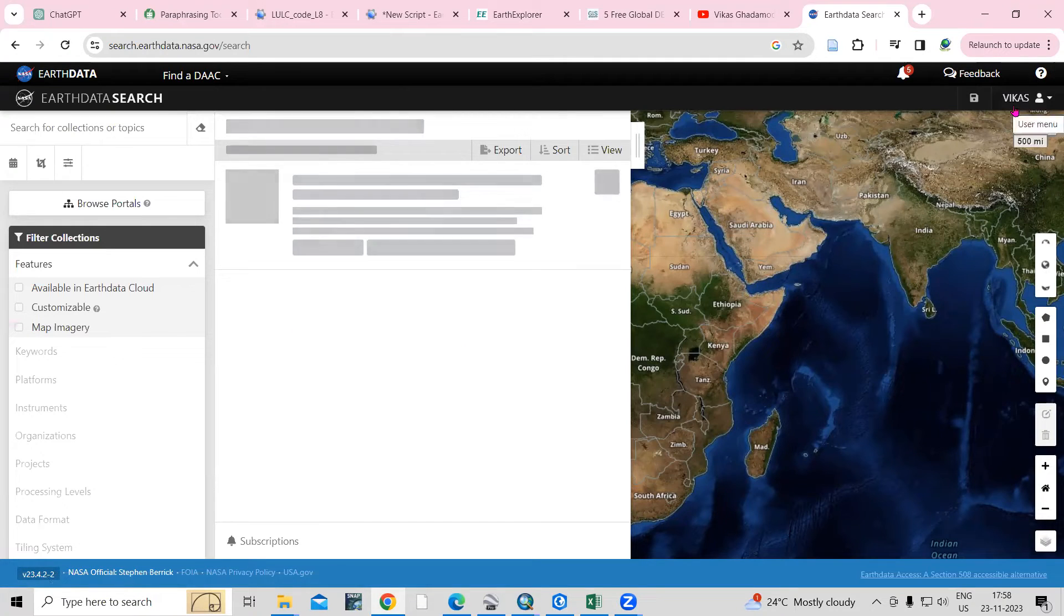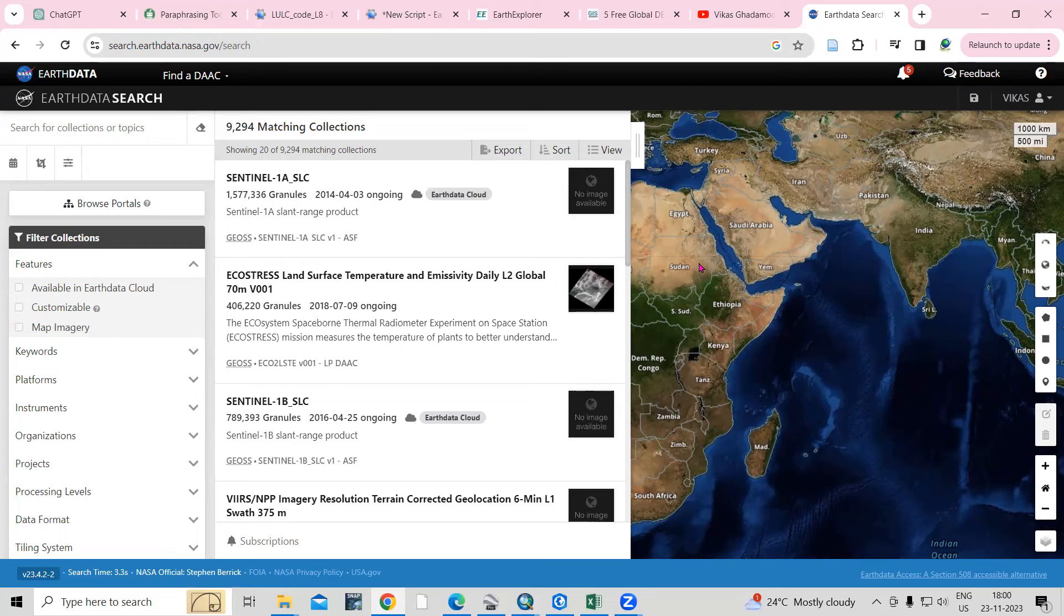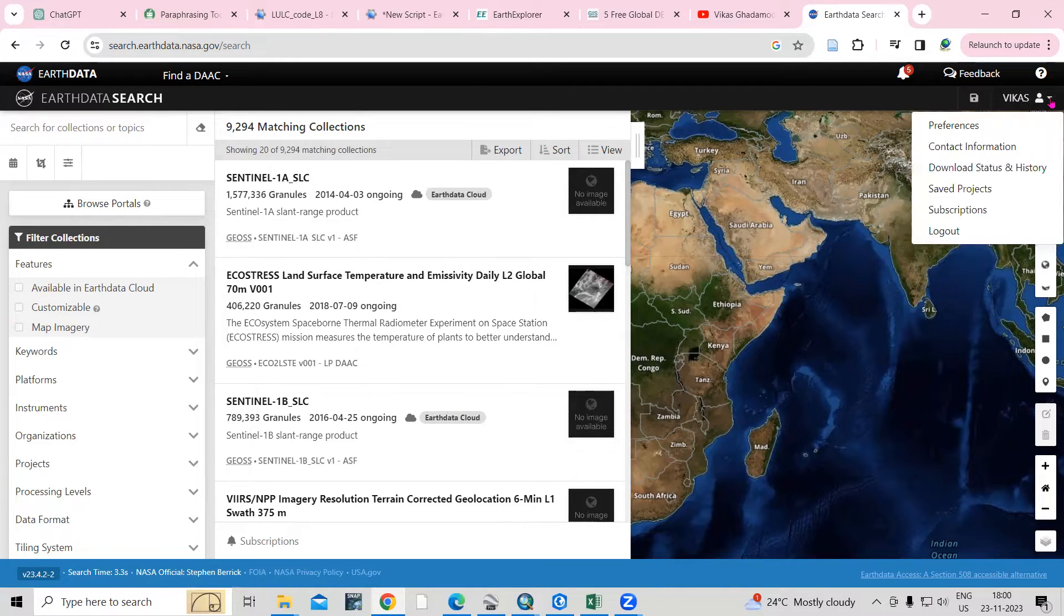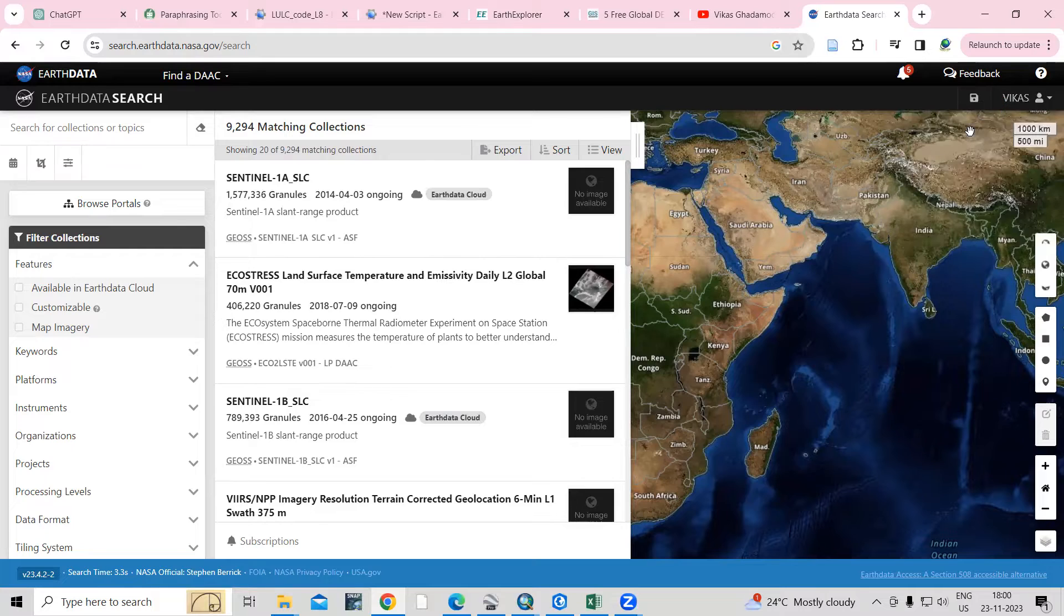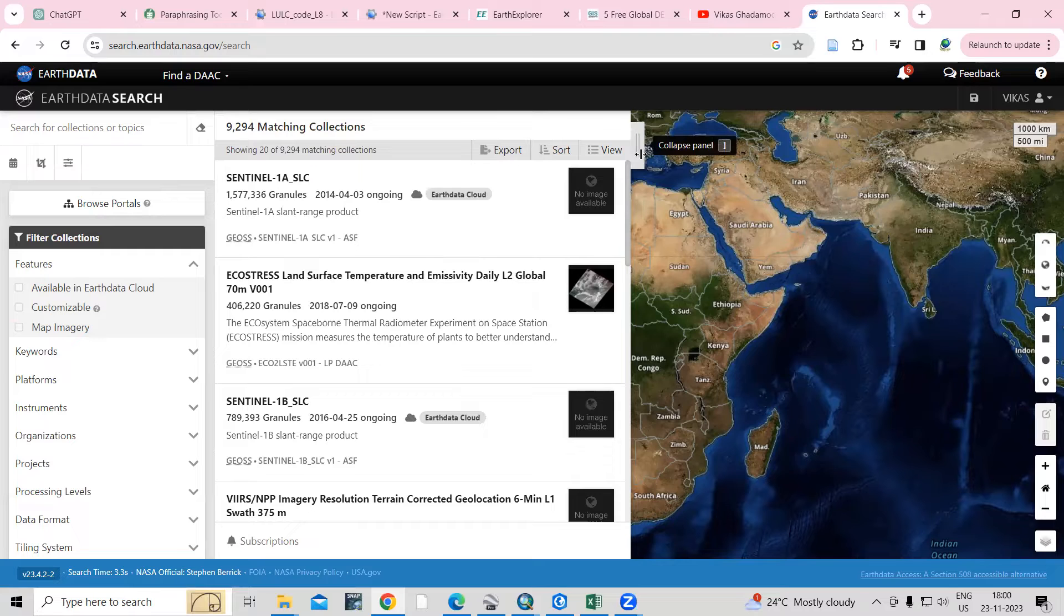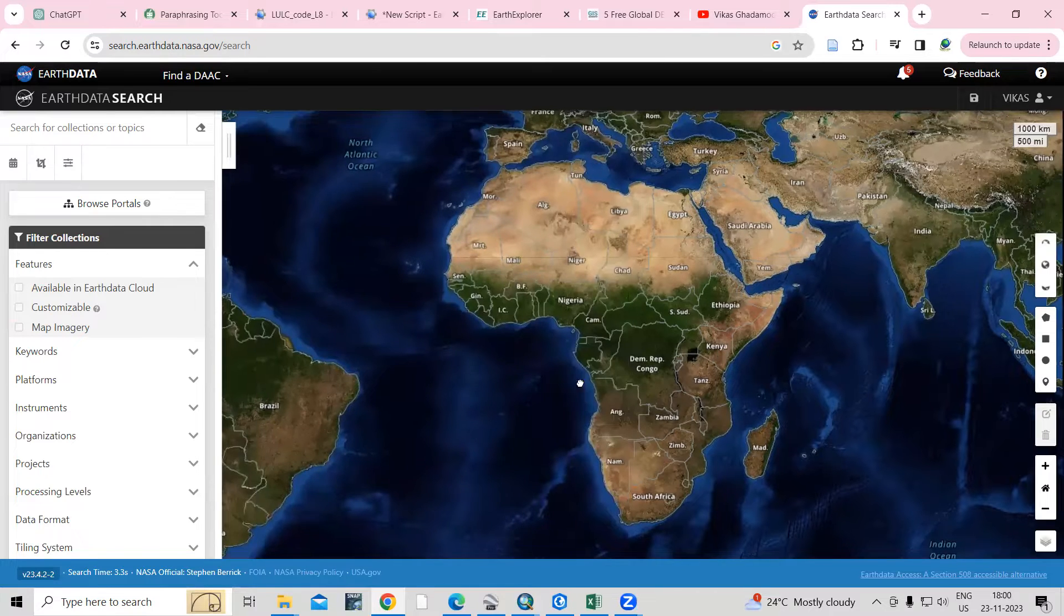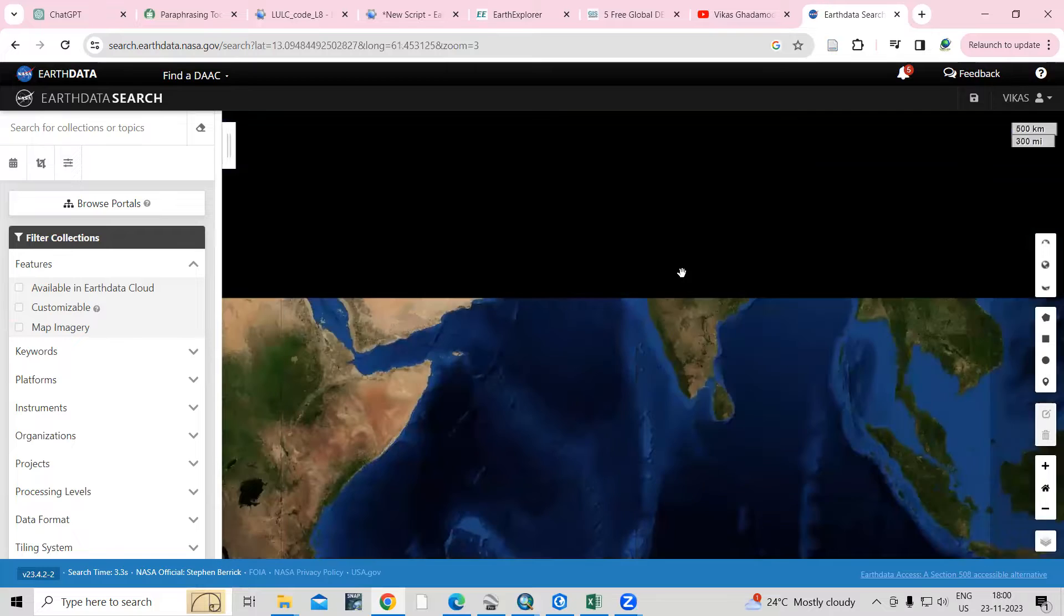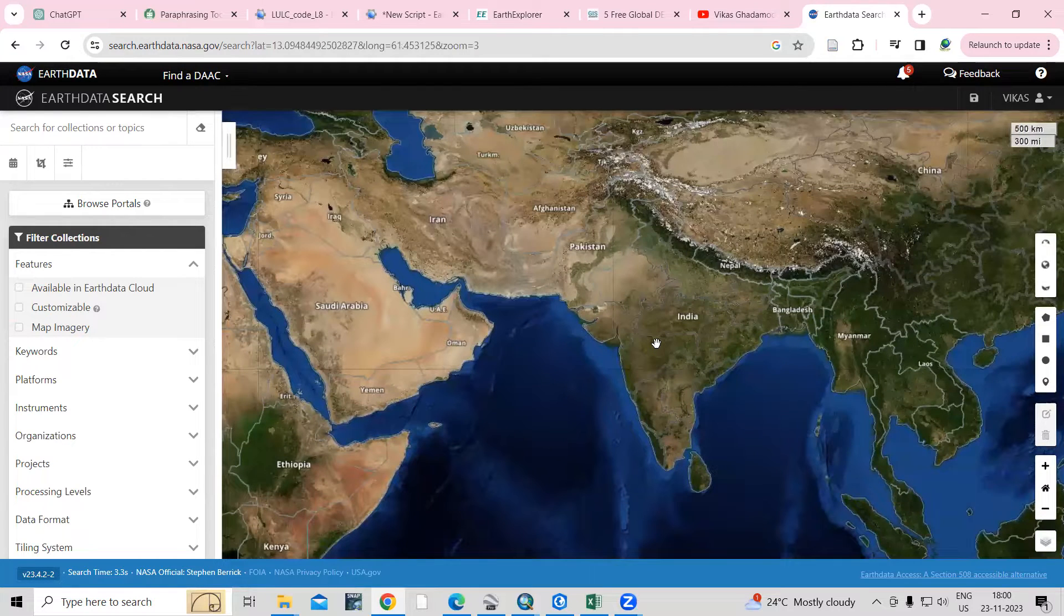I have already logged in here. So if you didn't create your account, you can create your account here. I have already created my account. It will show you where to create your account. After that, I will close this.